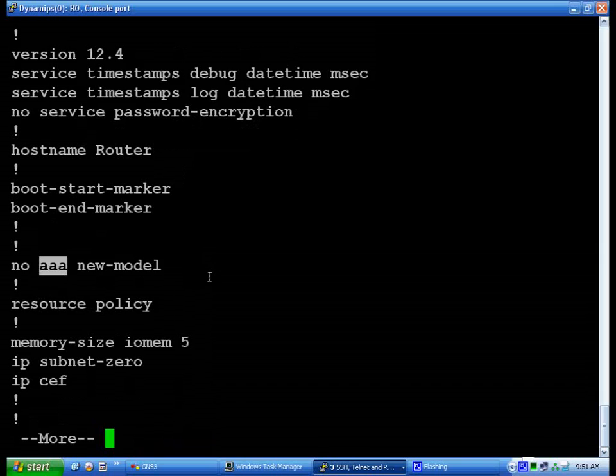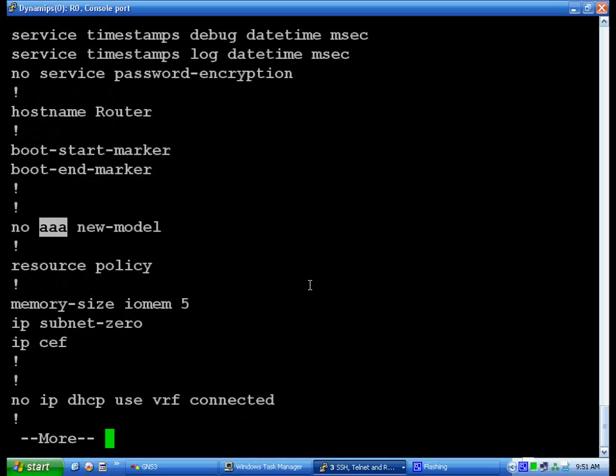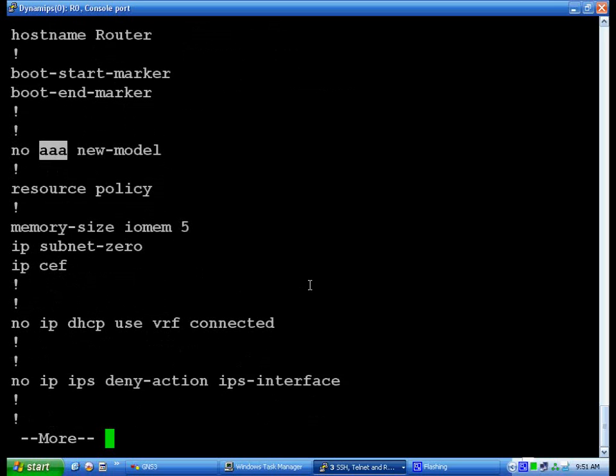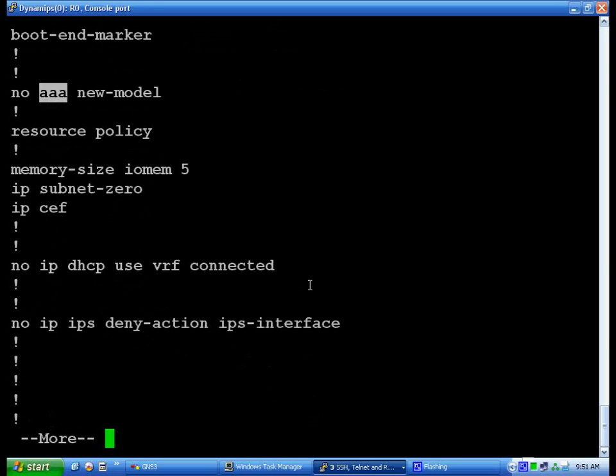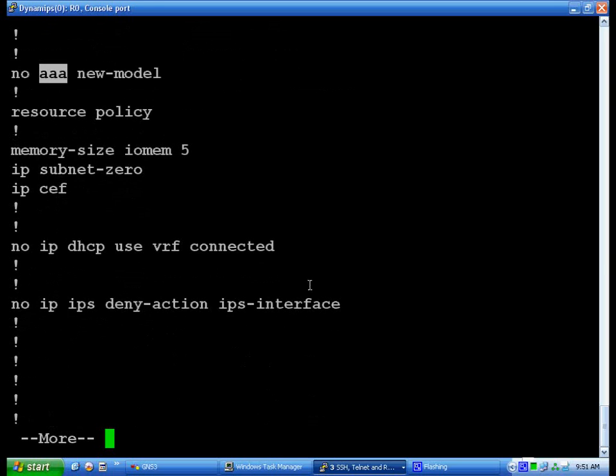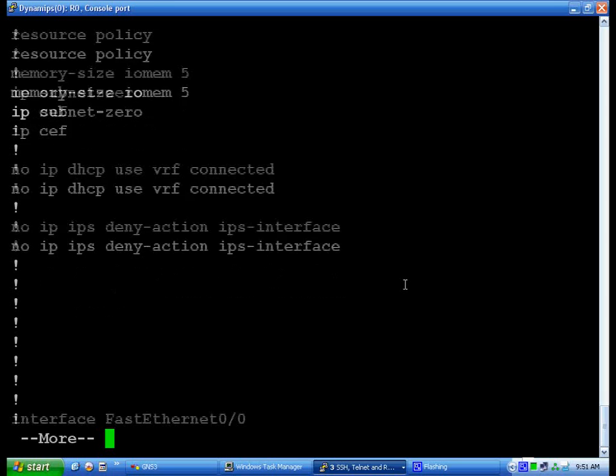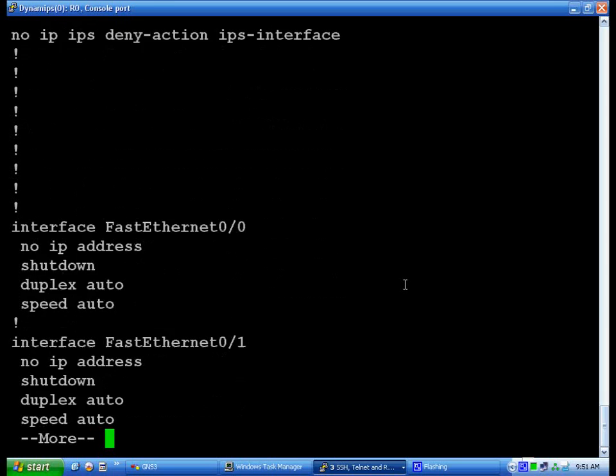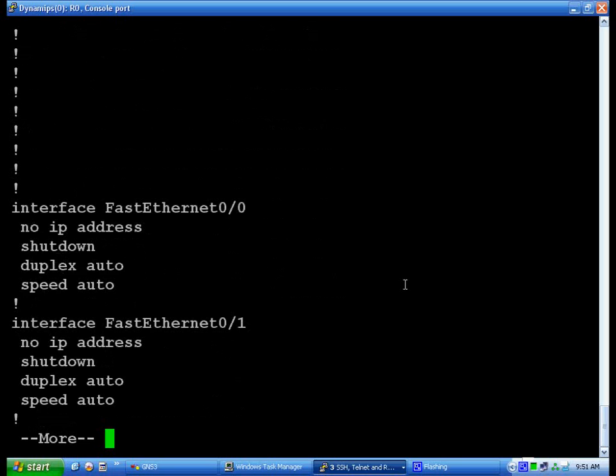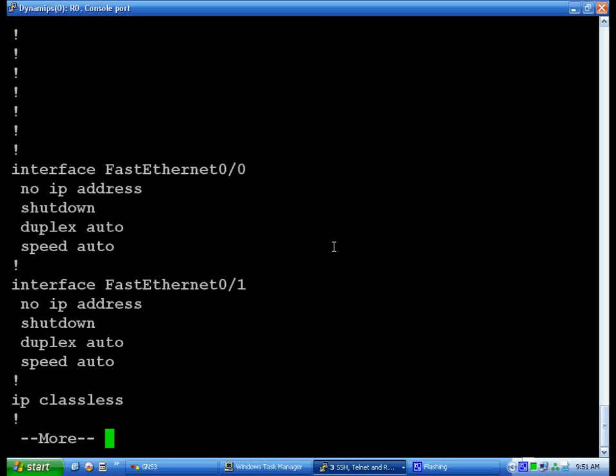Basically it's for remote access a lot of times, or at least for authenticating remote access. No IP IPS is just for security. Then you get down to your interfaces.